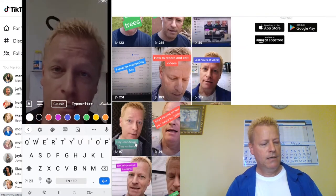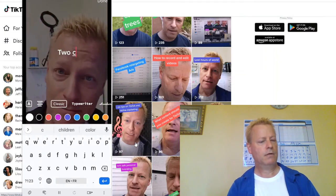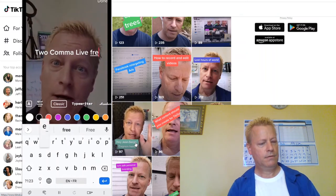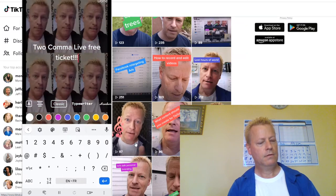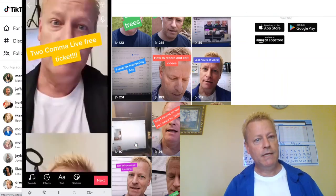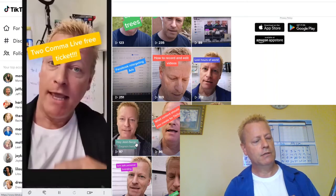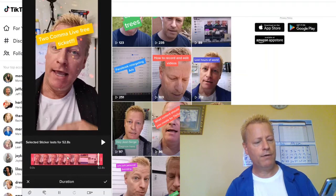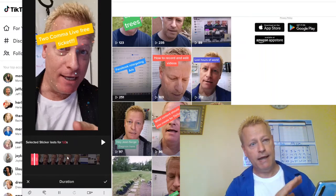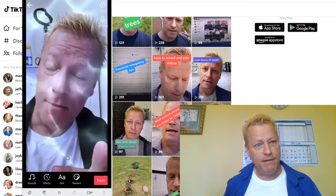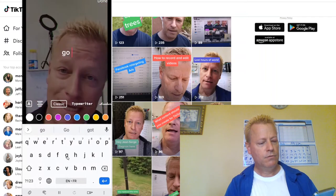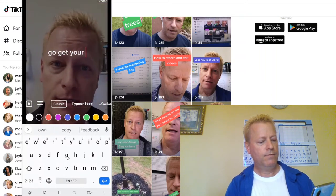I'm going to add text — 'Two Comma Club Live' — and put it on the video. Now that's right on my face, but the key thing is I can tap it, select 'Set Duration,' and down at the bottom choose where it shows up. I can make it appear only at the very beginning for one second, so the thumbnail has that text but the rest of the video doesn't have it covering my face.